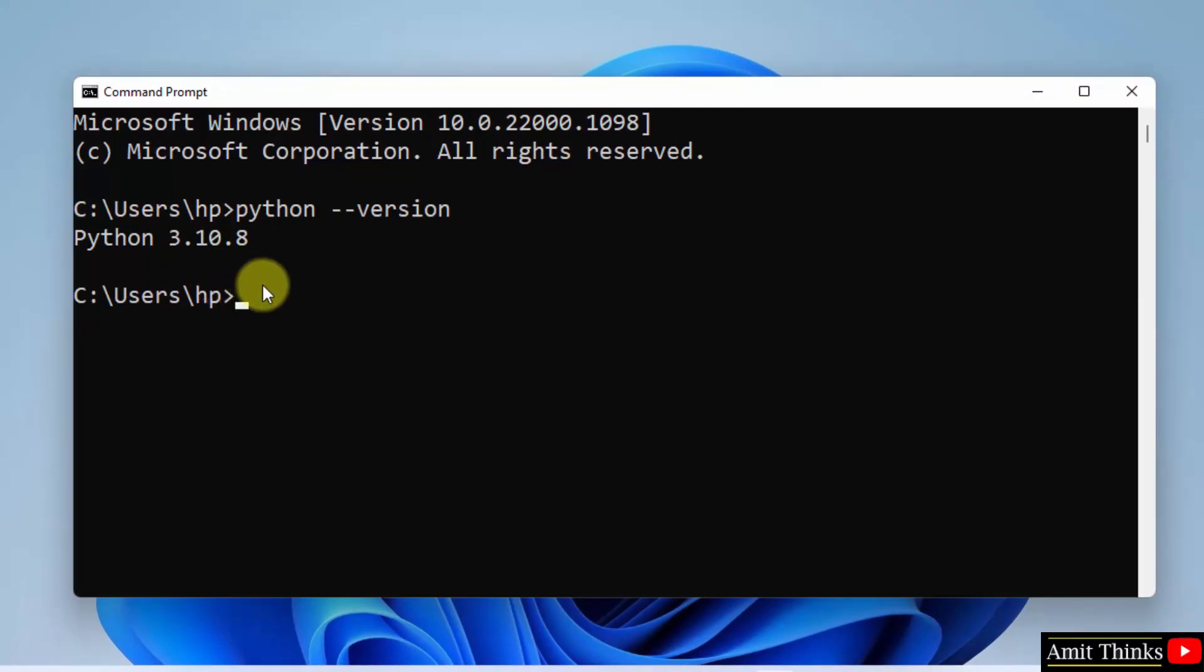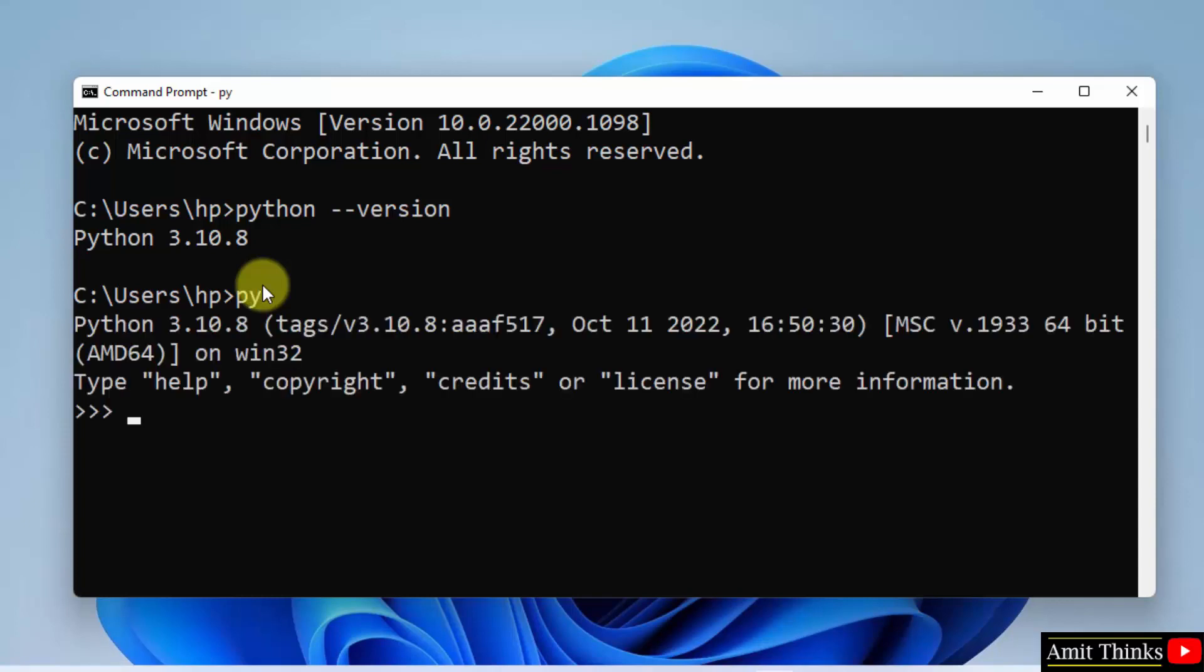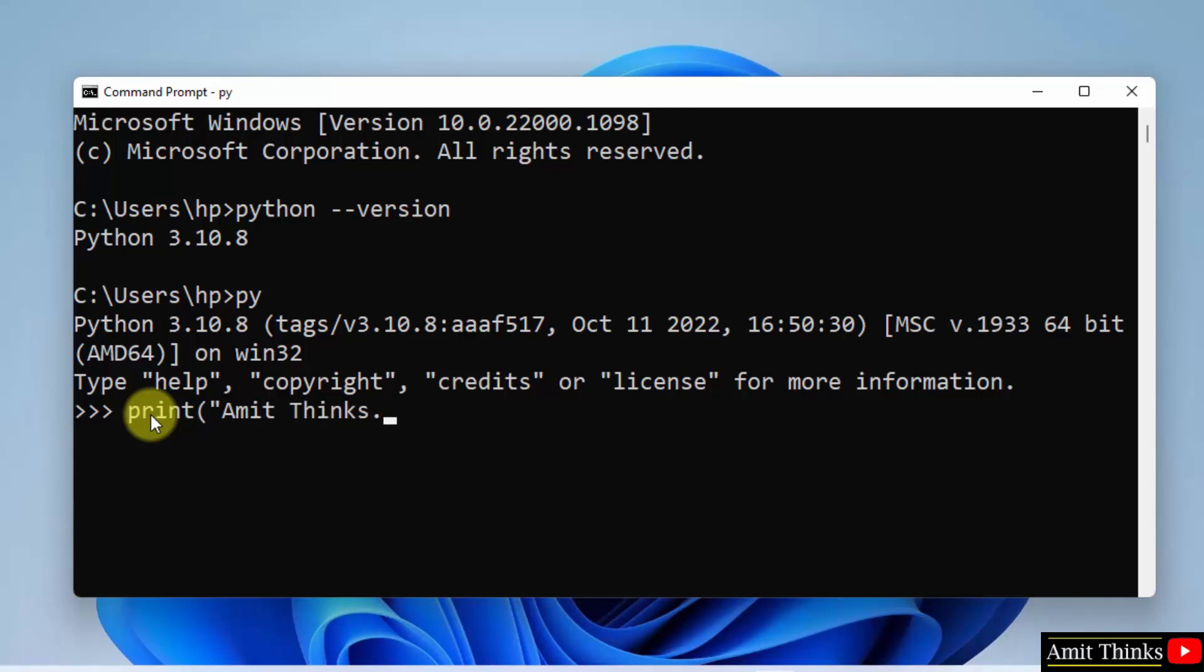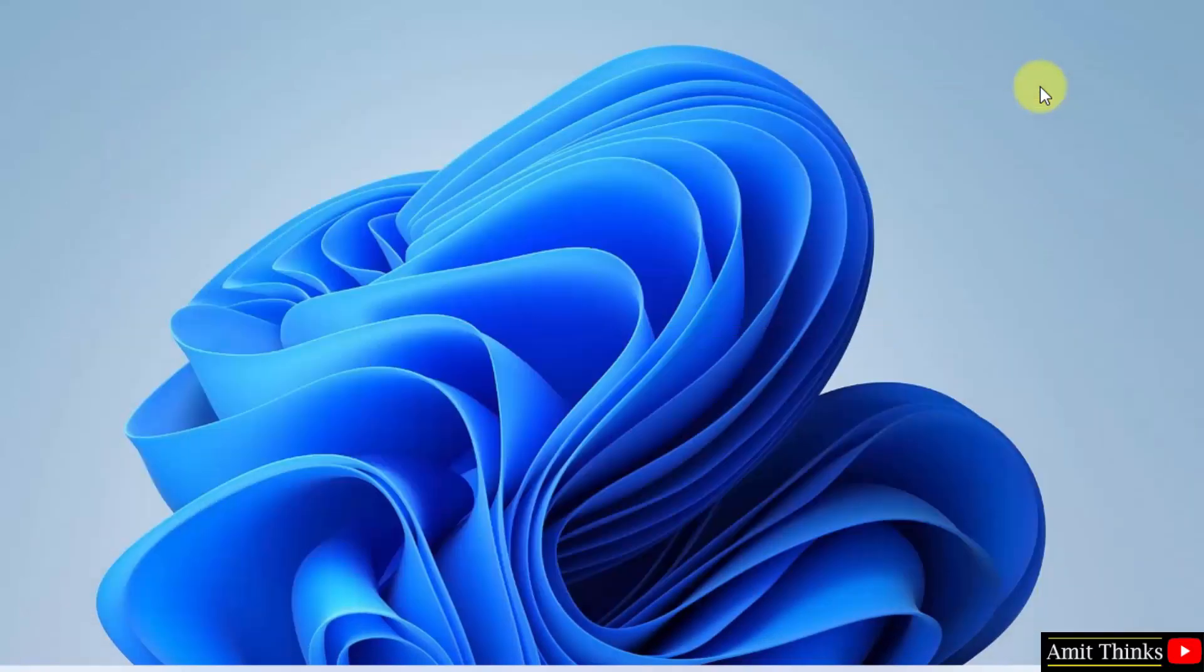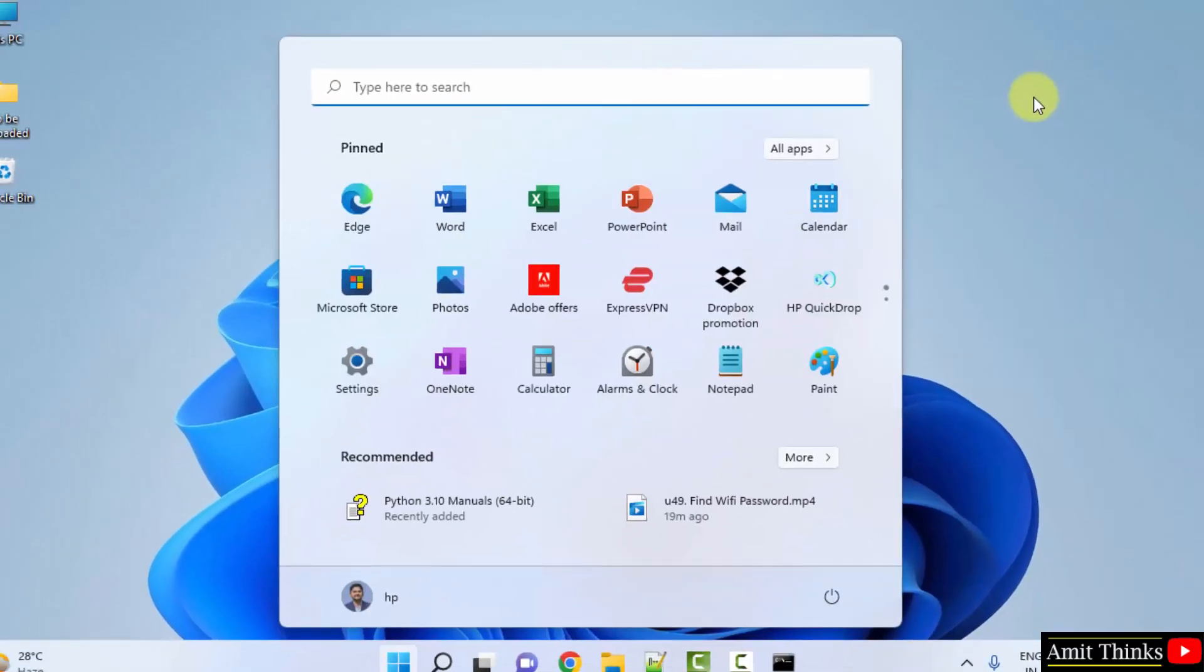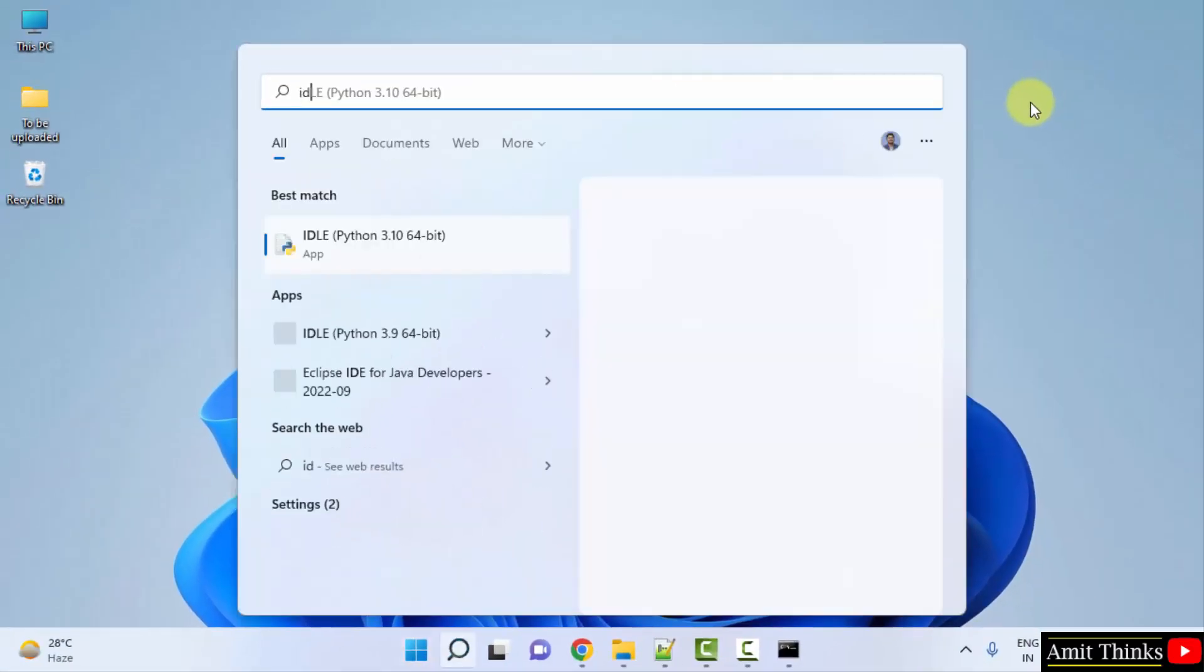Now guys, what we will do, type py to open Python shell and run our first program. Here is the Python shell. Now let us print something. Just use the print function. Let's say I am printing this. Press enter and this will print. With that, you can also run your first Python program by going to start, typing IDLE. If you remember, we installed IDLE also while installing Python.